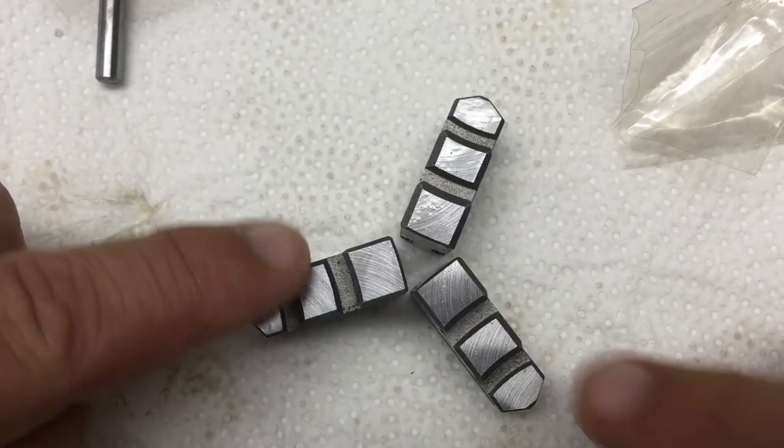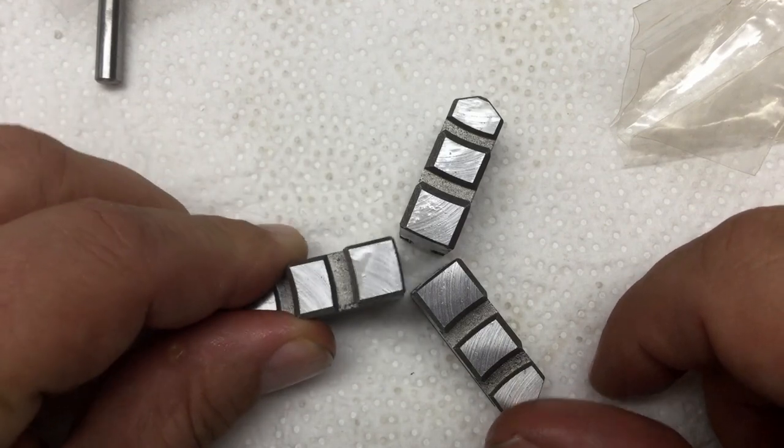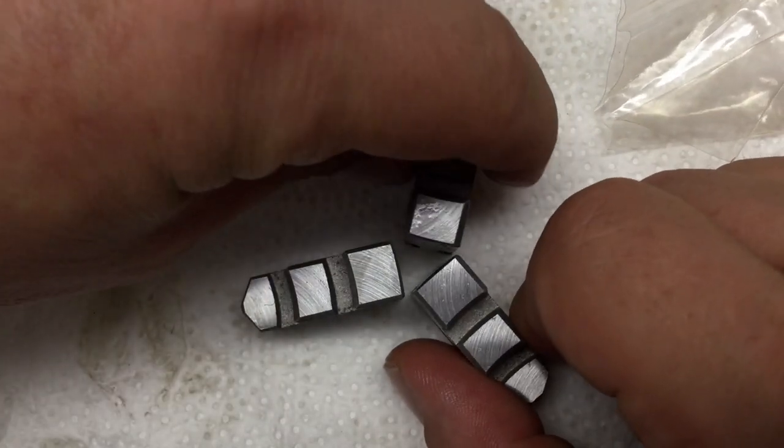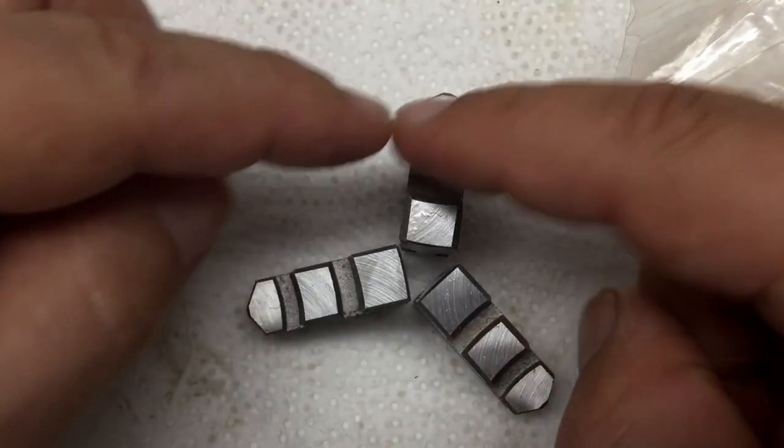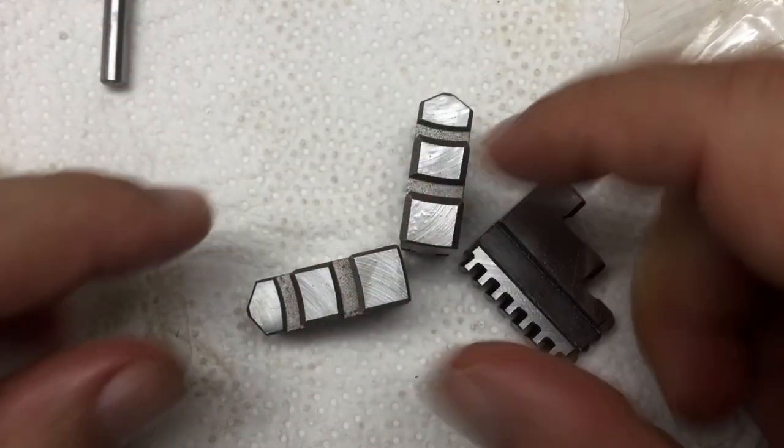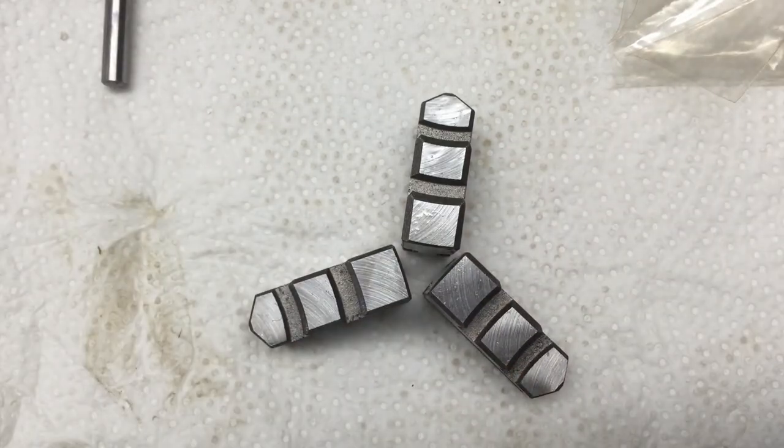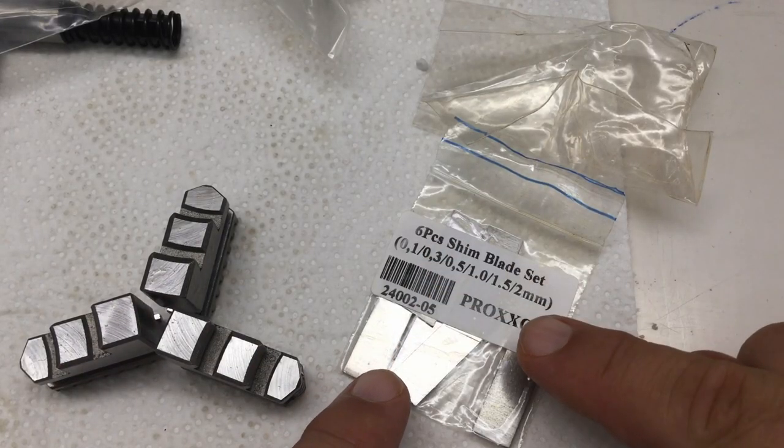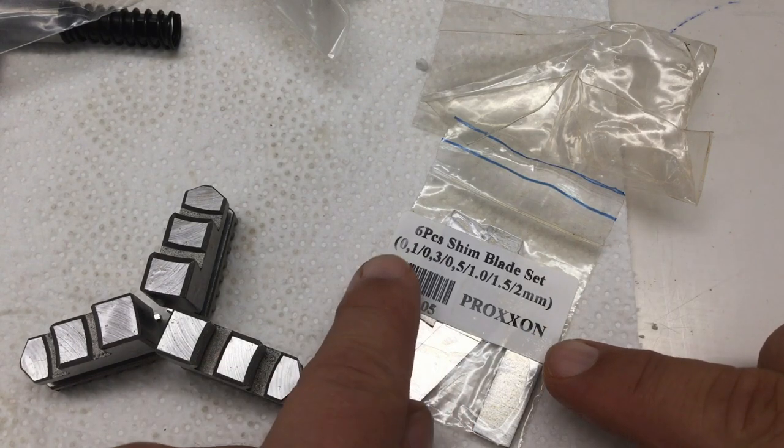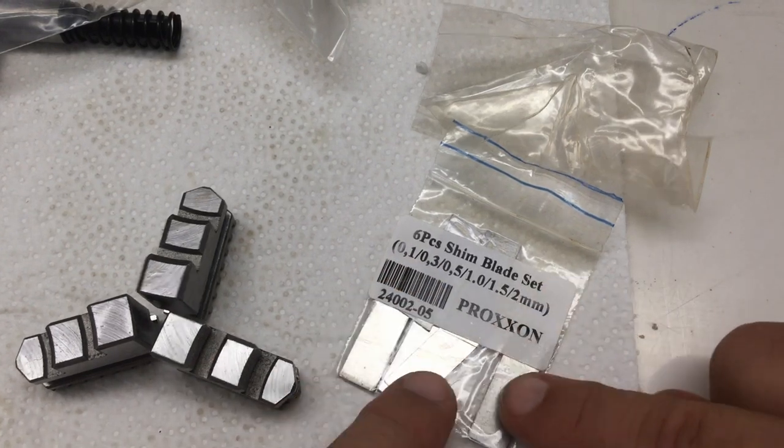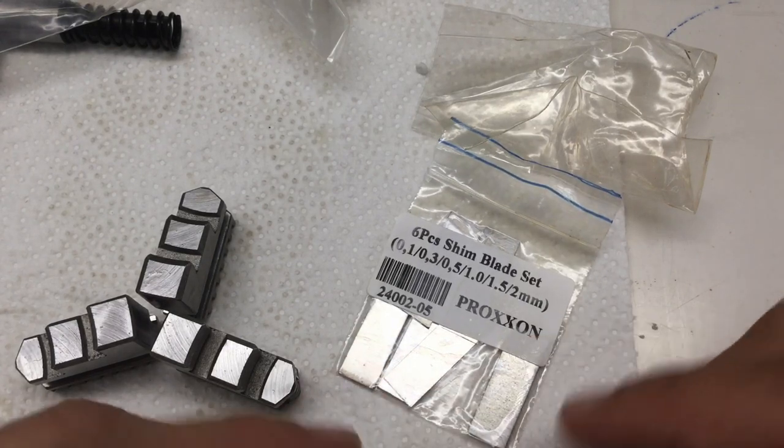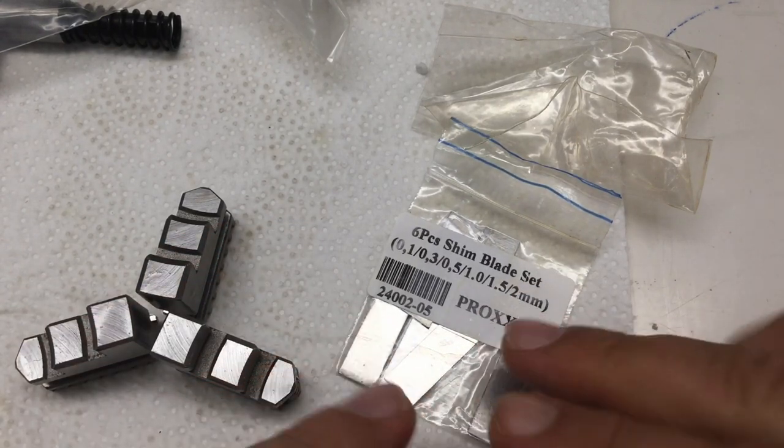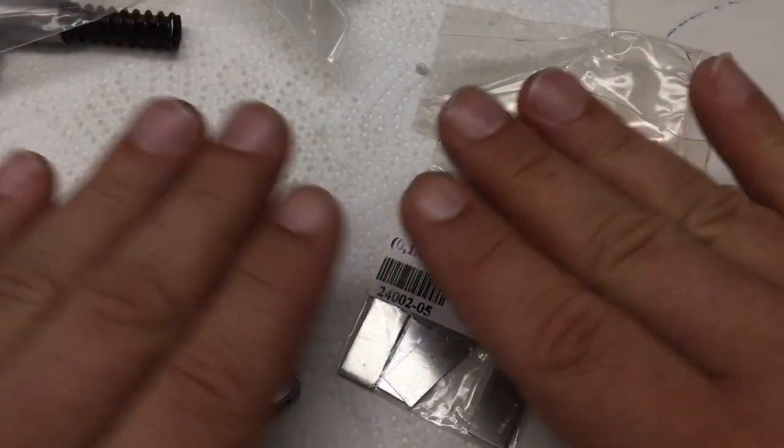Just a quick look at the reverse jaws for the chuck that are provided—just in case you have something hollow that you want to chuck in. The shims here, a set between 0.1 and 2 millimeters, six shims in total, provided for leveling when you screw it to some surface, a workbench or whatever.